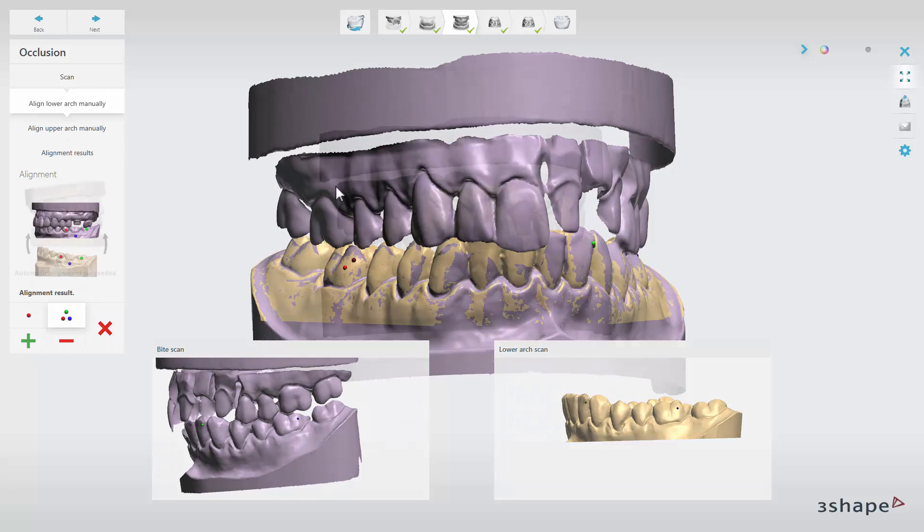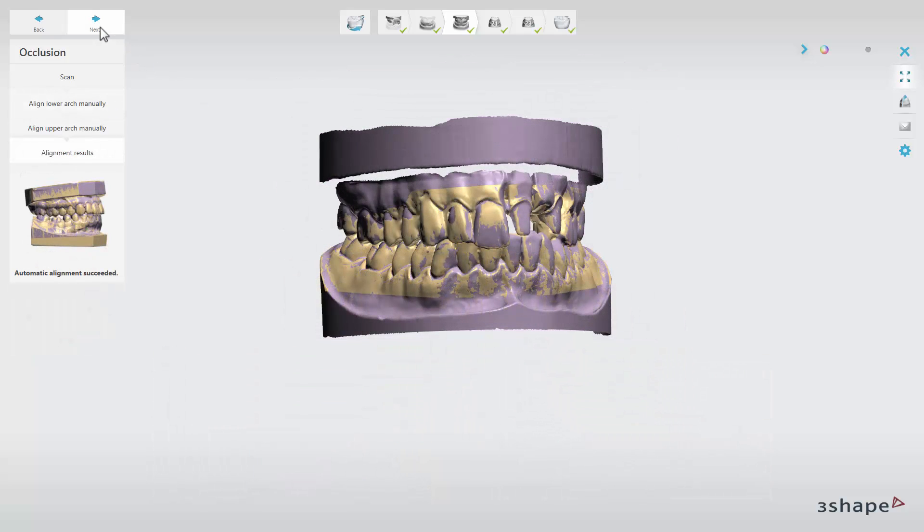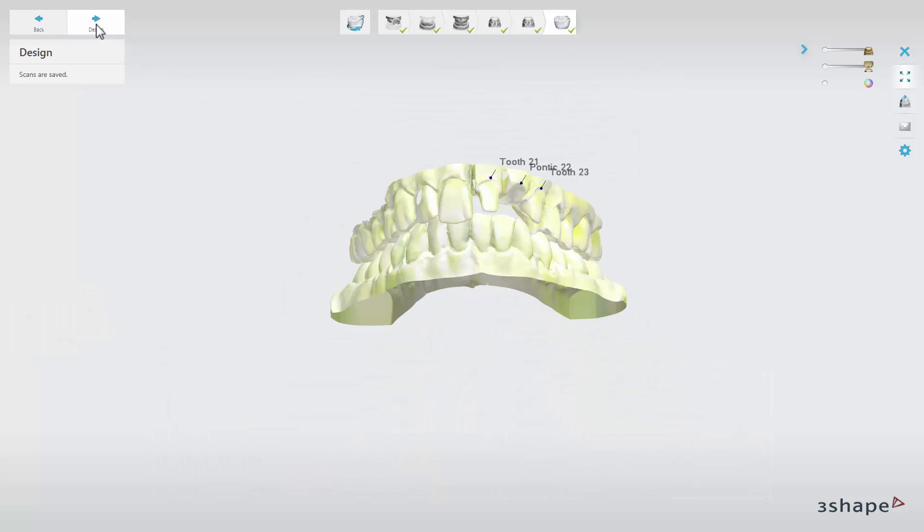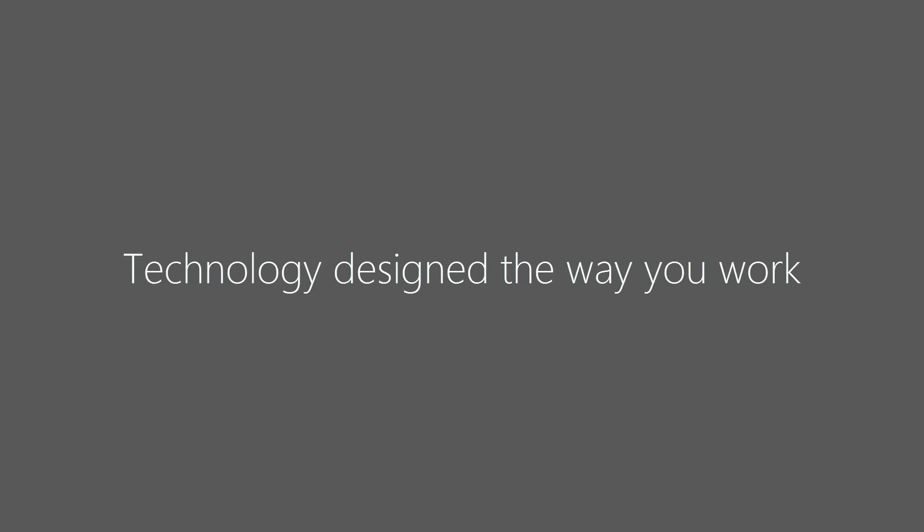If the models match perfectly, click Next to save all scans, and then you are ready for designing. Thank you for watching.